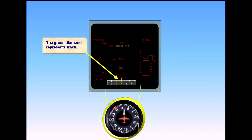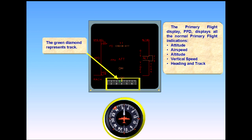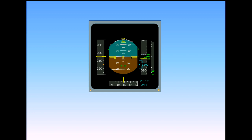The green diamond represents track. Notice that the indicators are laid out in a classic instrument T configuration.